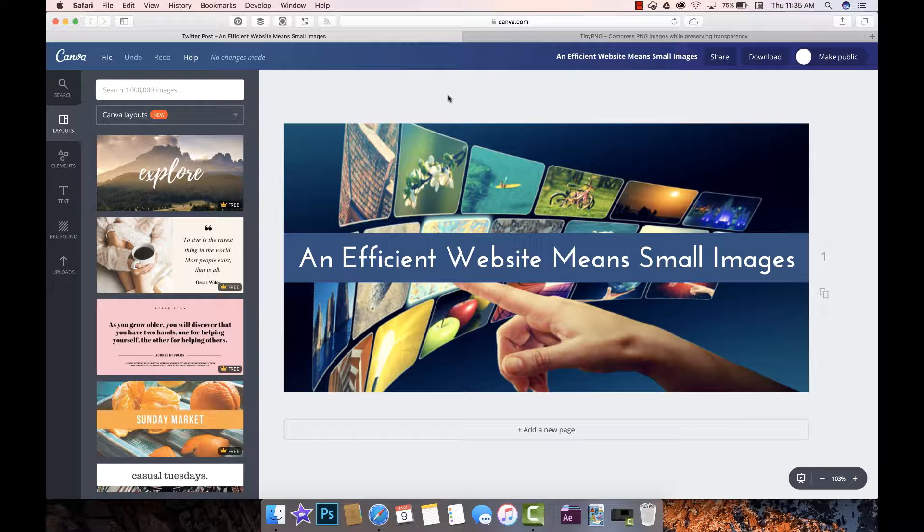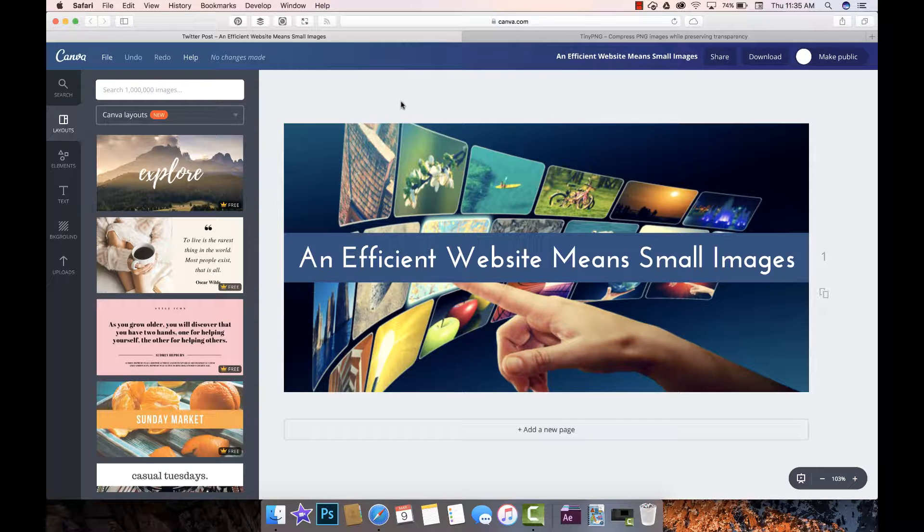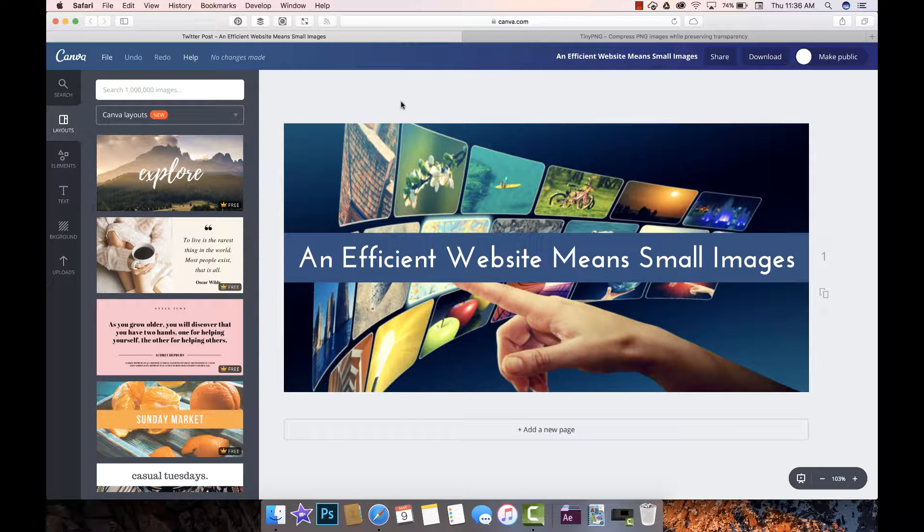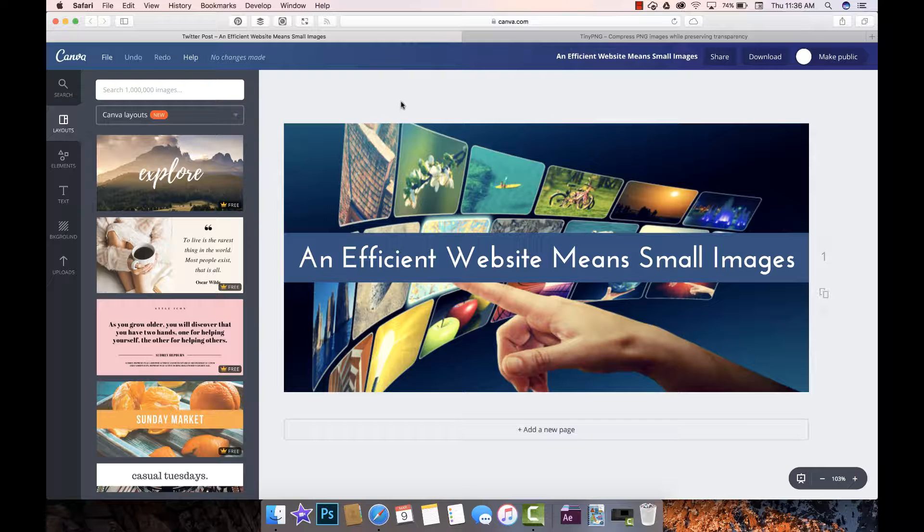Before you upload any image you want to make sure you have the right size, so you don't want a huge picture that's 2,000 pixels wide on a website that's only going to display it at 600 pixels. It's best to optimize it to the right size.